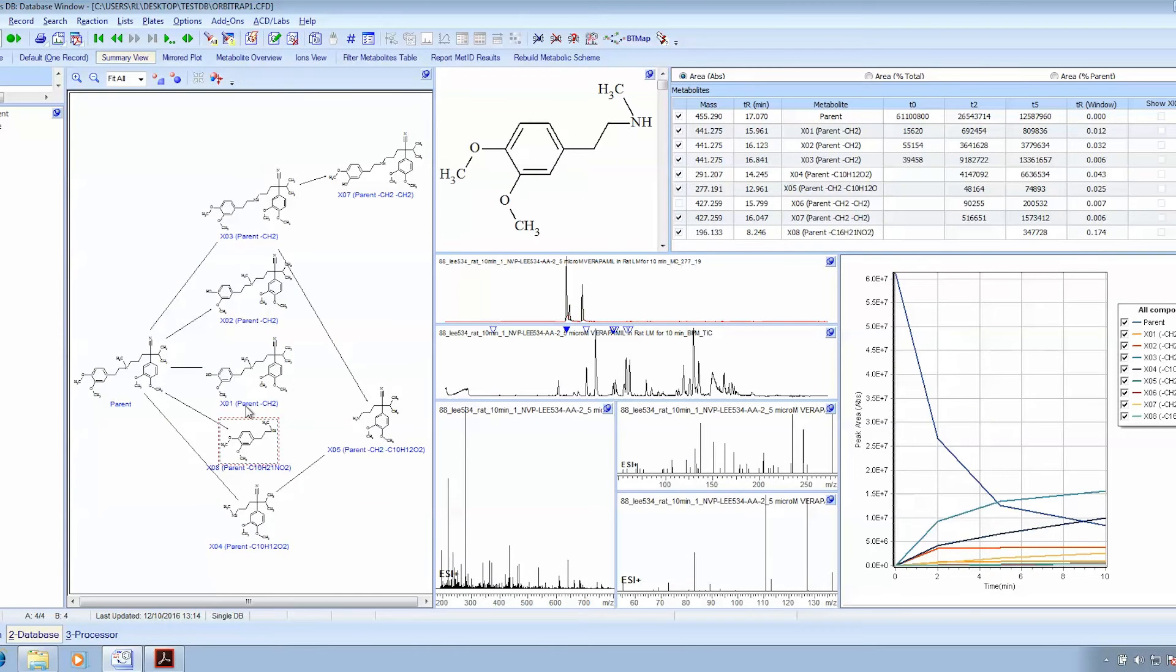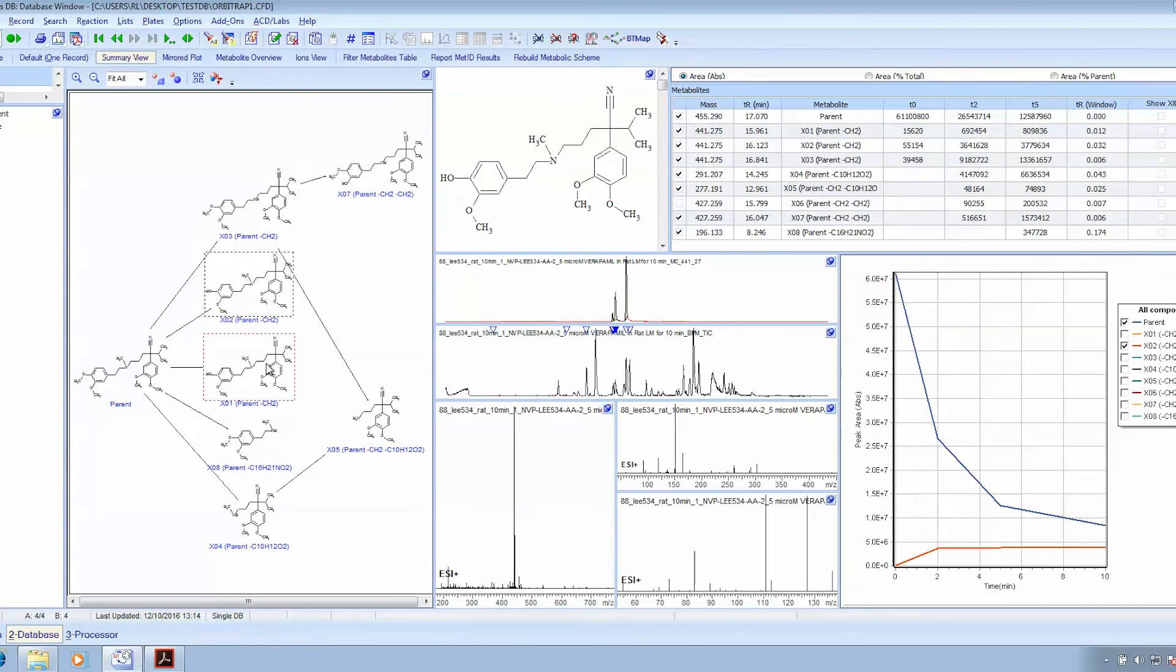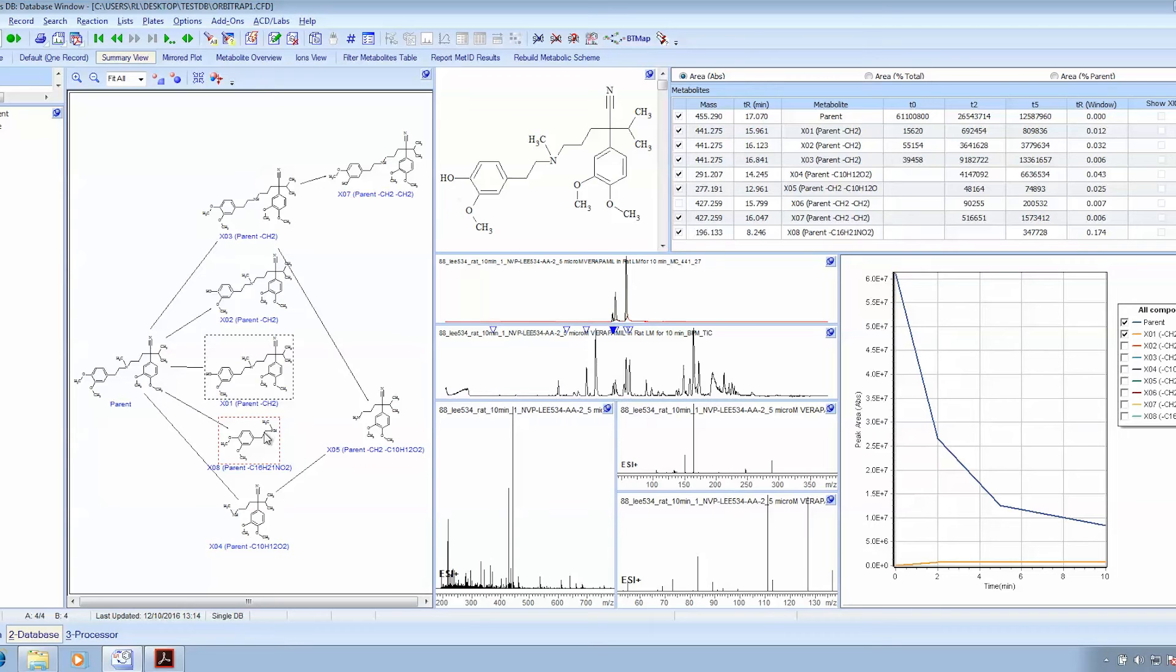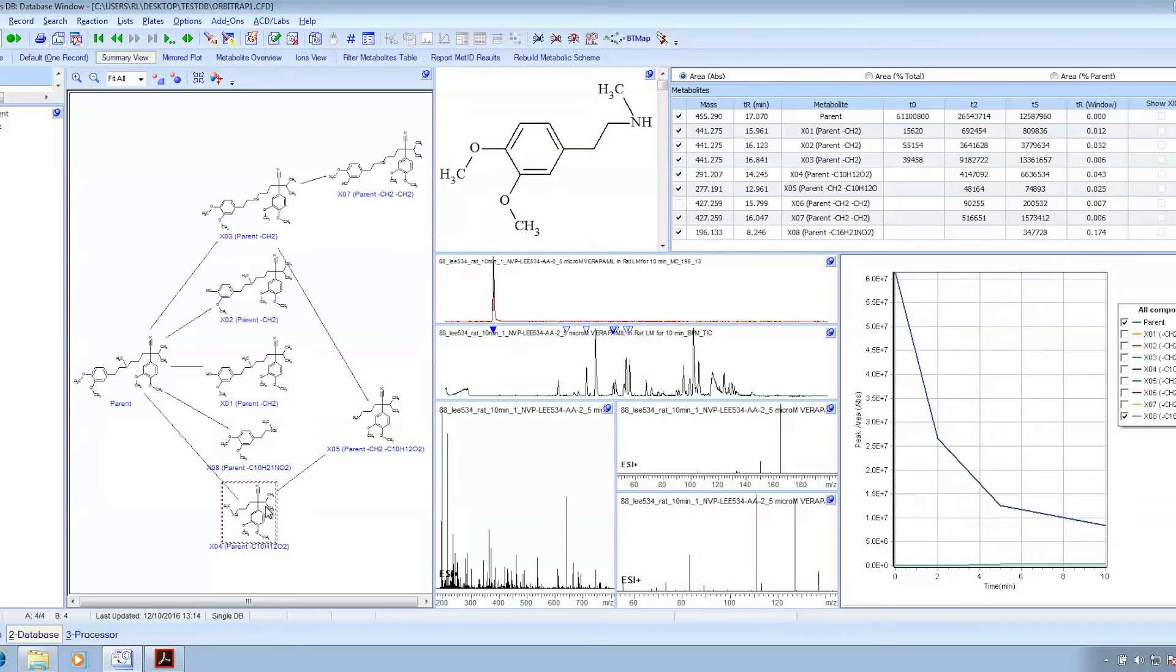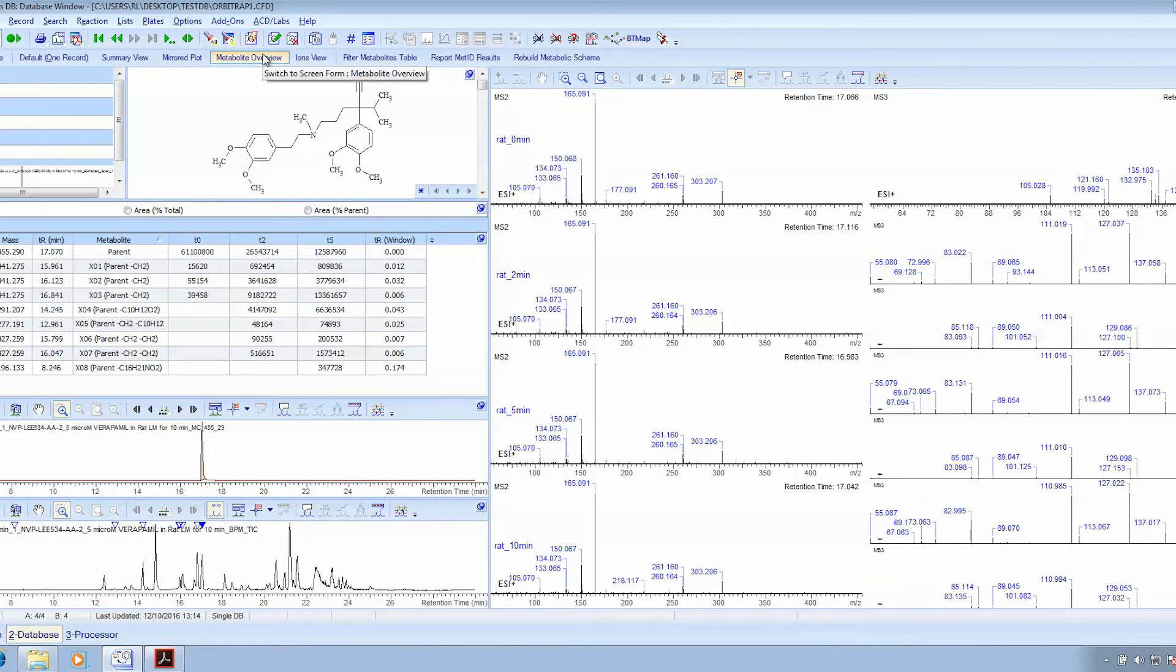This is the SpectrusDB interface. You can see the interactive biotransformation map with all the associated spectra and the interactivity between the map and the kinetic and stability plots. But how do we actually get to this point?